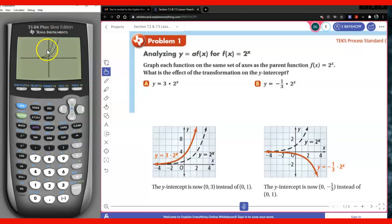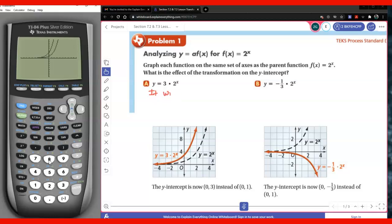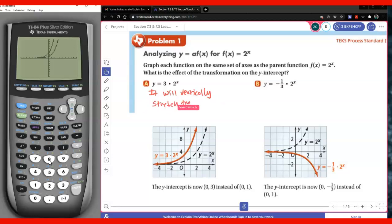This effect is called stretching. What effect does the 3 have? It's going to stretch it — it will vertically stretch the graph by a factor of 3.